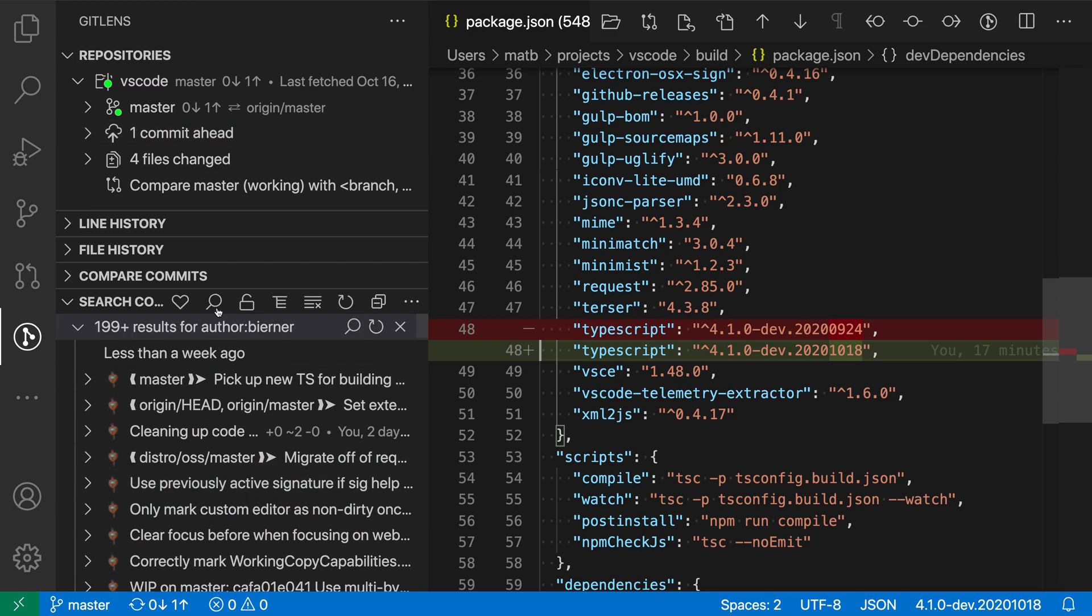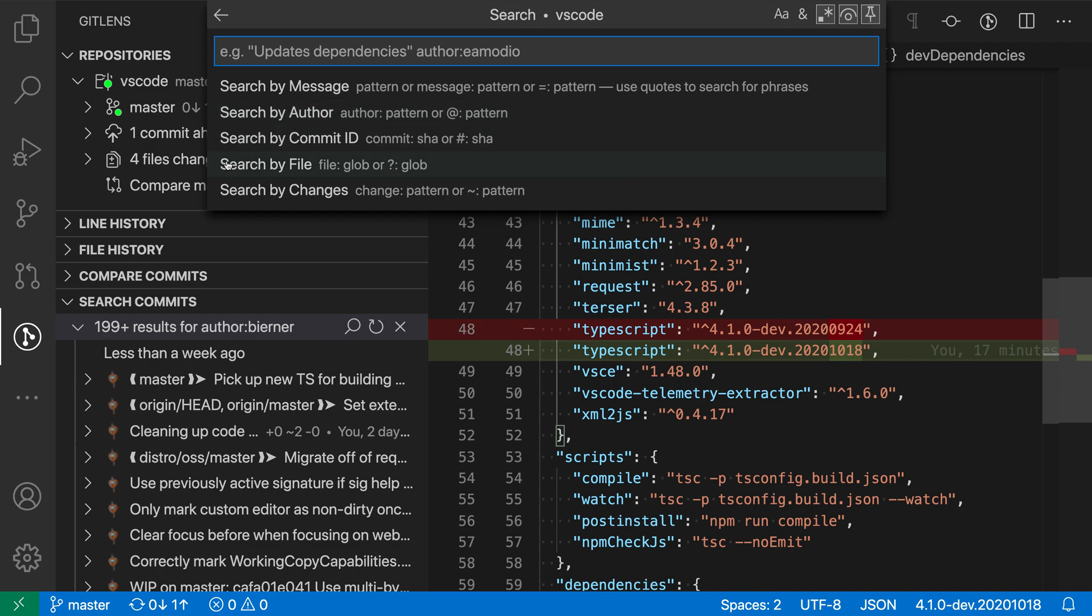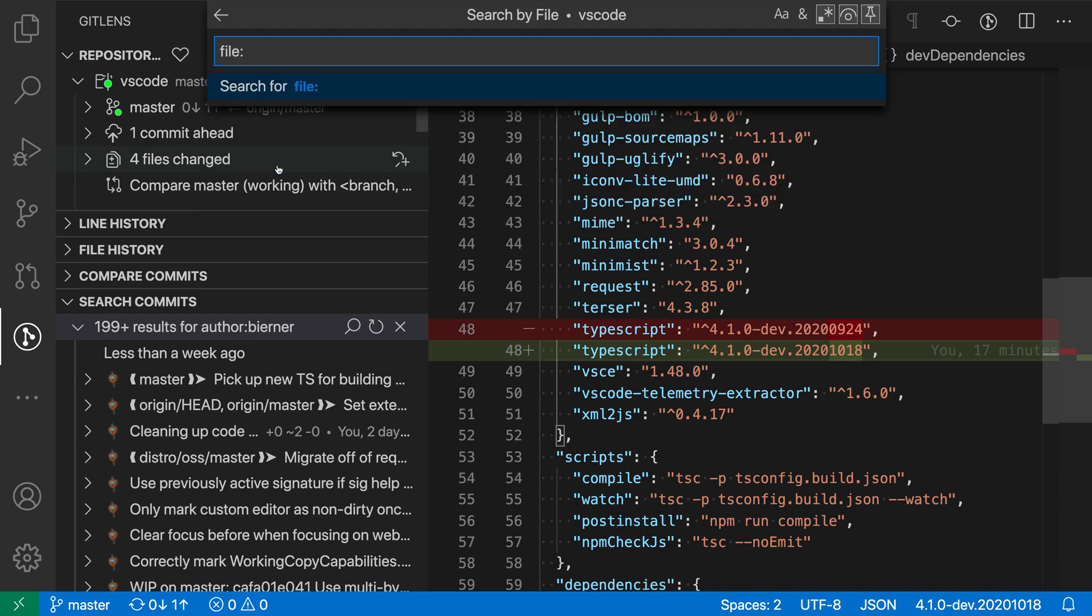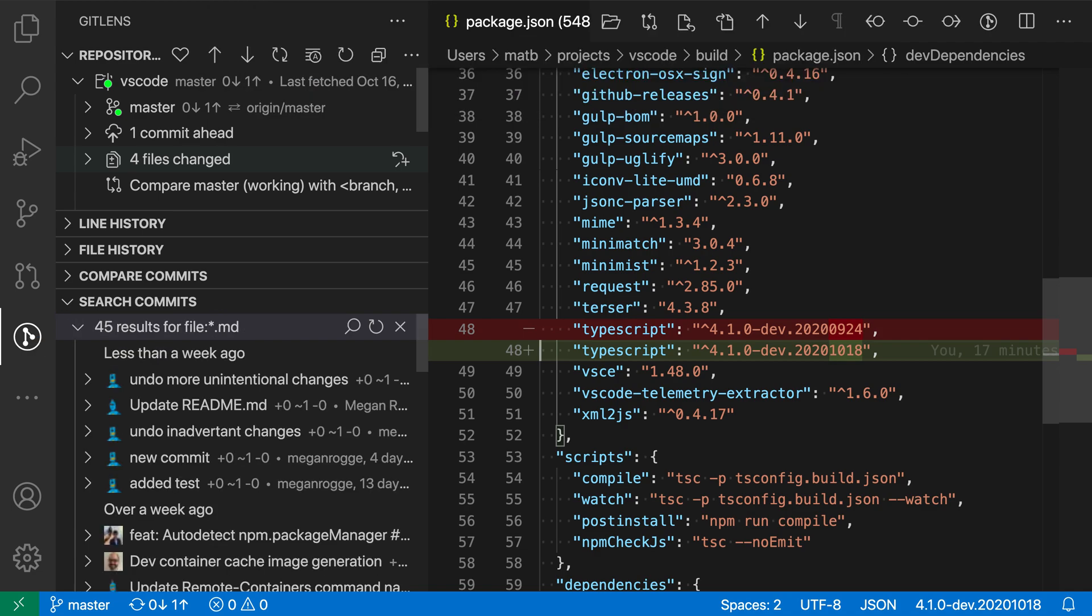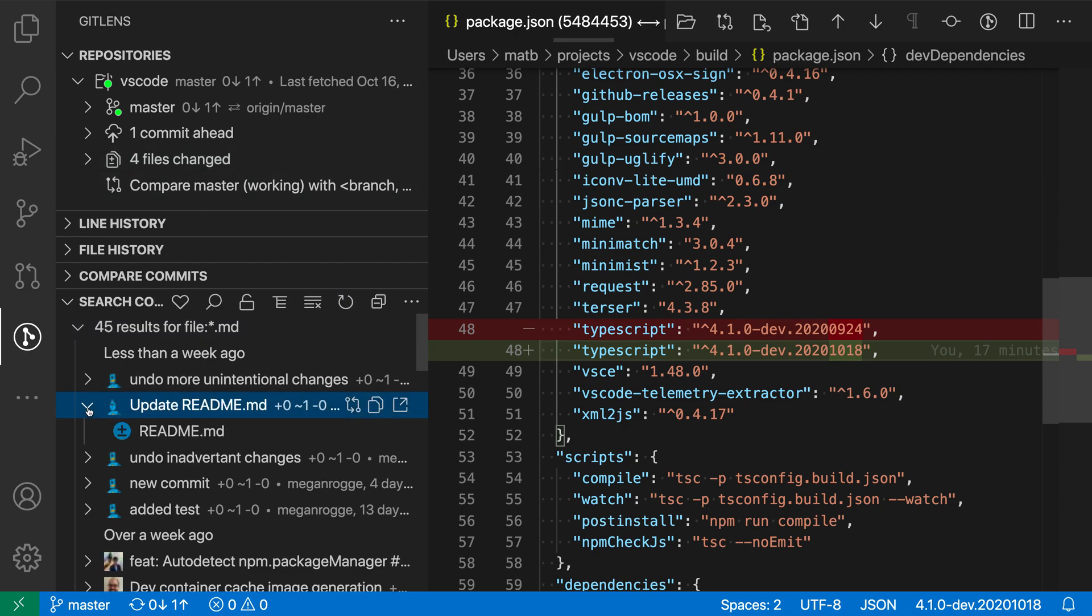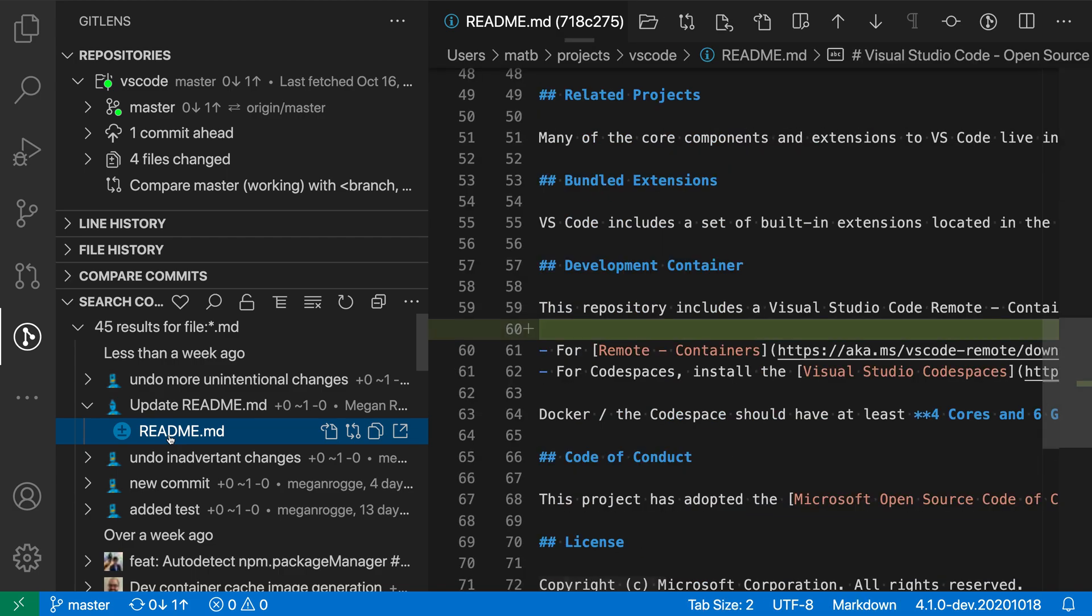You can also search by file glob, so if I go and say search by file, now I can enter a glob pattern, so I'll say something like star.md, to see all of the changes that have touched a markdown file in some way. It's going and searching for that, and now you can see that these files have all touched markdown files, so it's like update the readme file here, for example, that type of thing.